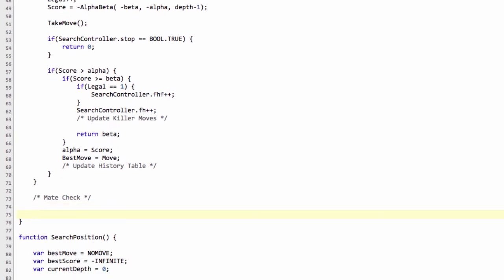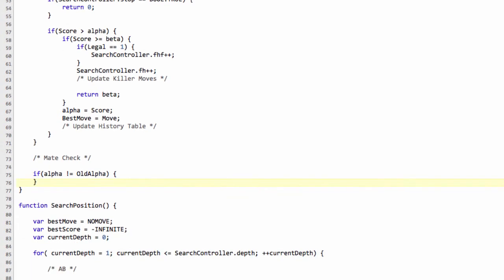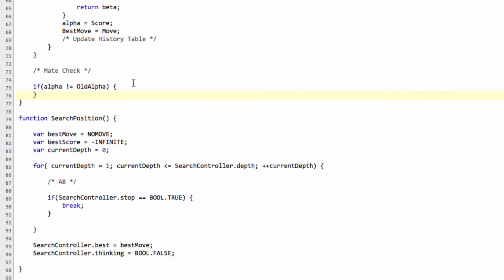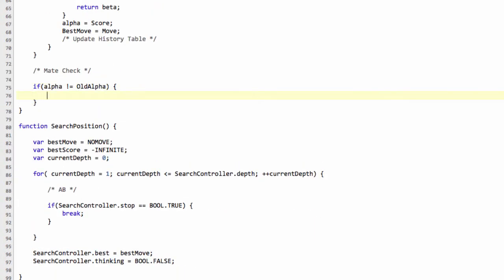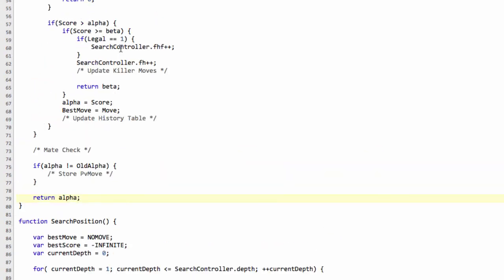And the last thing to say is if alpha is not equal to old_alpha, then another placeholder will store PV move because we found a good move in this position. And last but not least, end of the alpha-beta function. Now we can return alpha, which will represent our best situation for the current position for the maximizer.